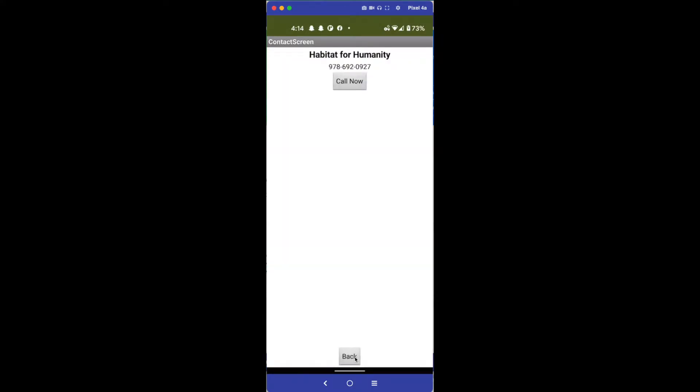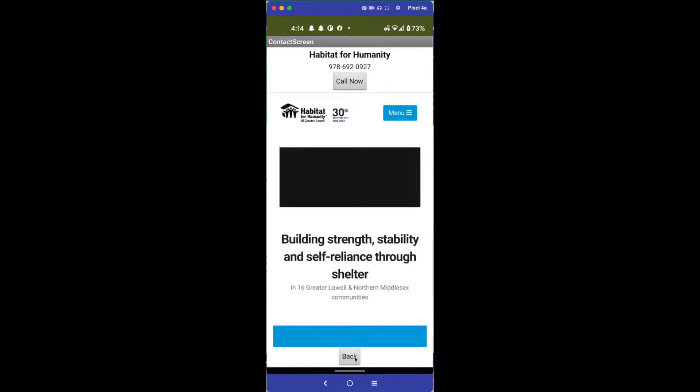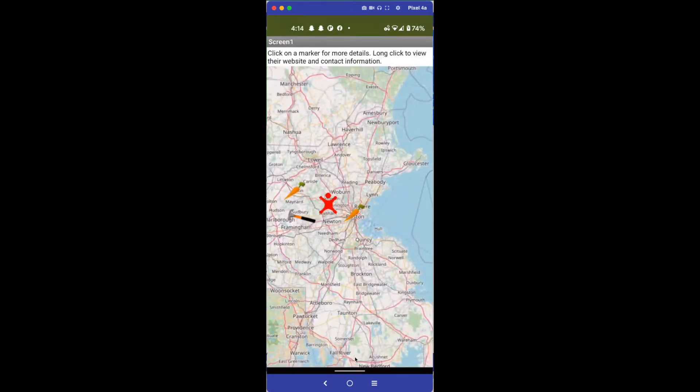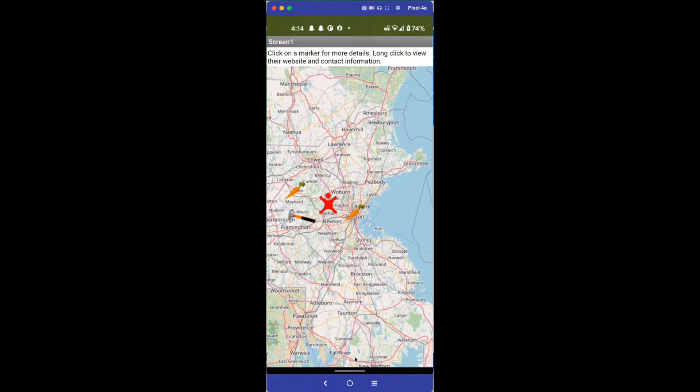For instance, this one - Habitat for Humanity - calling information and the website. So that's the general idea and we're just going to build that right now.